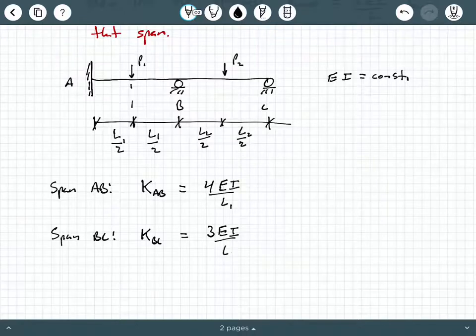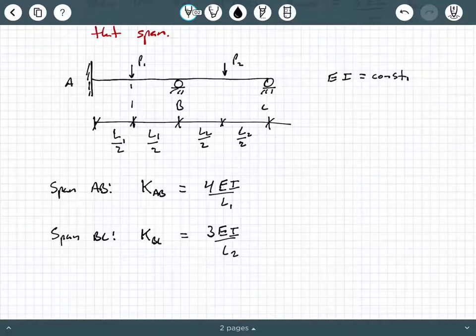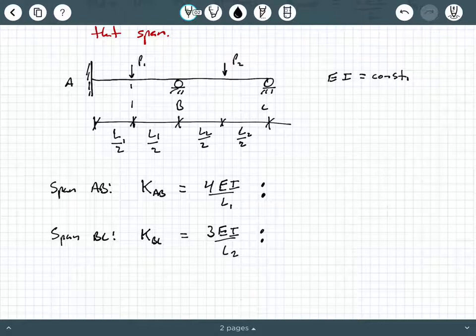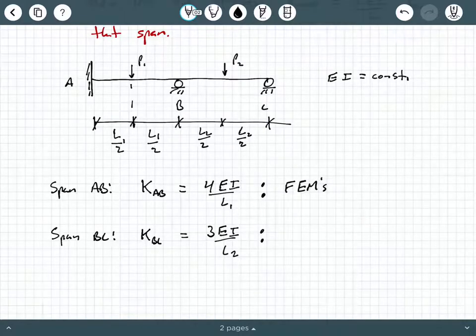For span AB, notice you have a fixed connection, so the stiffness is just the regular 4EI over L1 — no change there. Now where the stiffness factor modification comes into play is span BC. For span BC, we would use 3EI over L2. That's where the modification applies.